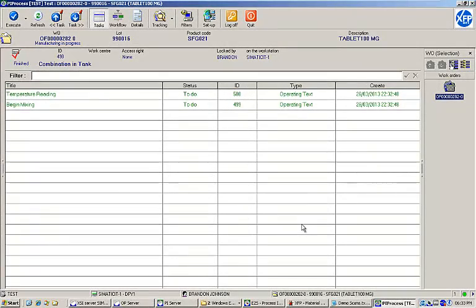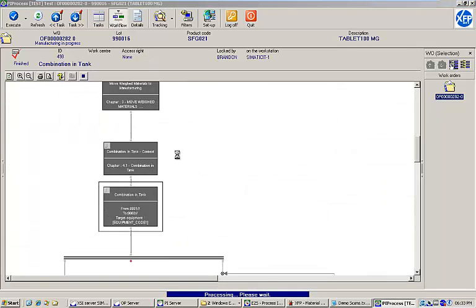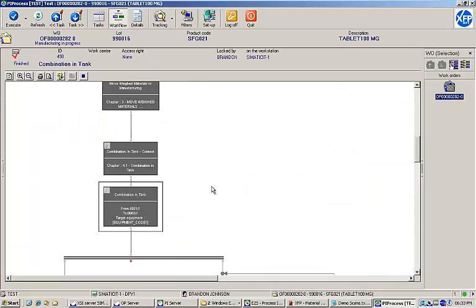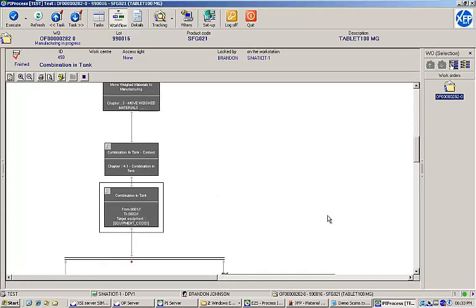At this point, we have two parallel tasks available in our task list. We can either perform a temperature reading or begin mixing. If we look at the workflow view, we can see that both tasks are active.